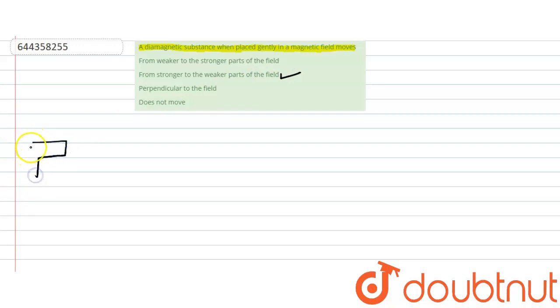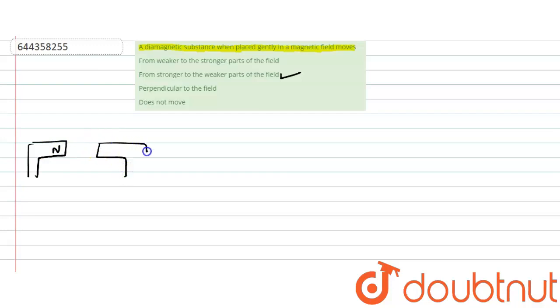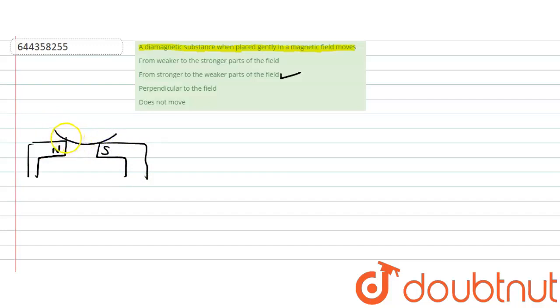Suppose there is a north pole of the magnet and there is a south pole of the magnet. And there is a watch glass in which there is some liquid. When the liquid is placed, it will appear like this.